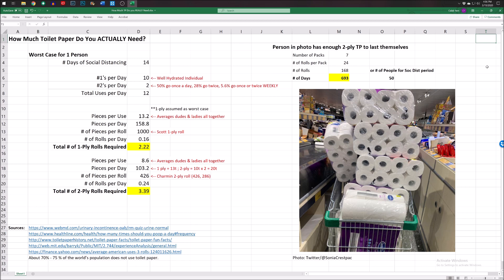So I decided, because I'm an engineer who got told to stay at home, I'm an engineer that has access to Excel, like most of you, and decided that this needed to be calculated. How much toilet paper do you actually need? Now, this is kind of ridiculous, but it was fun.